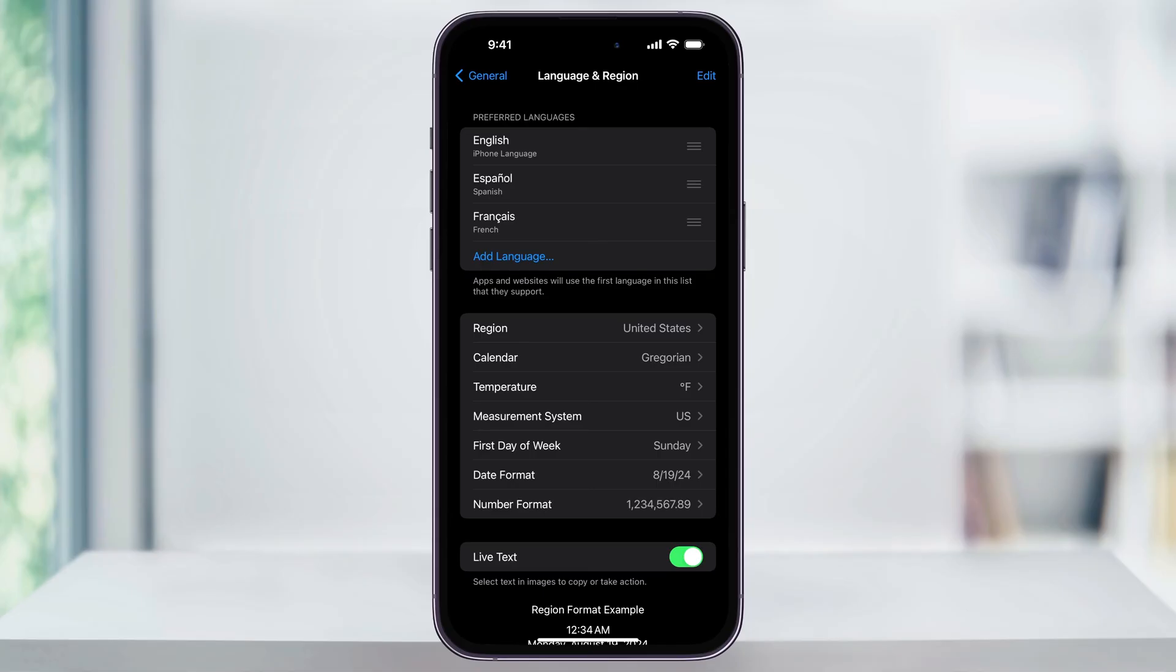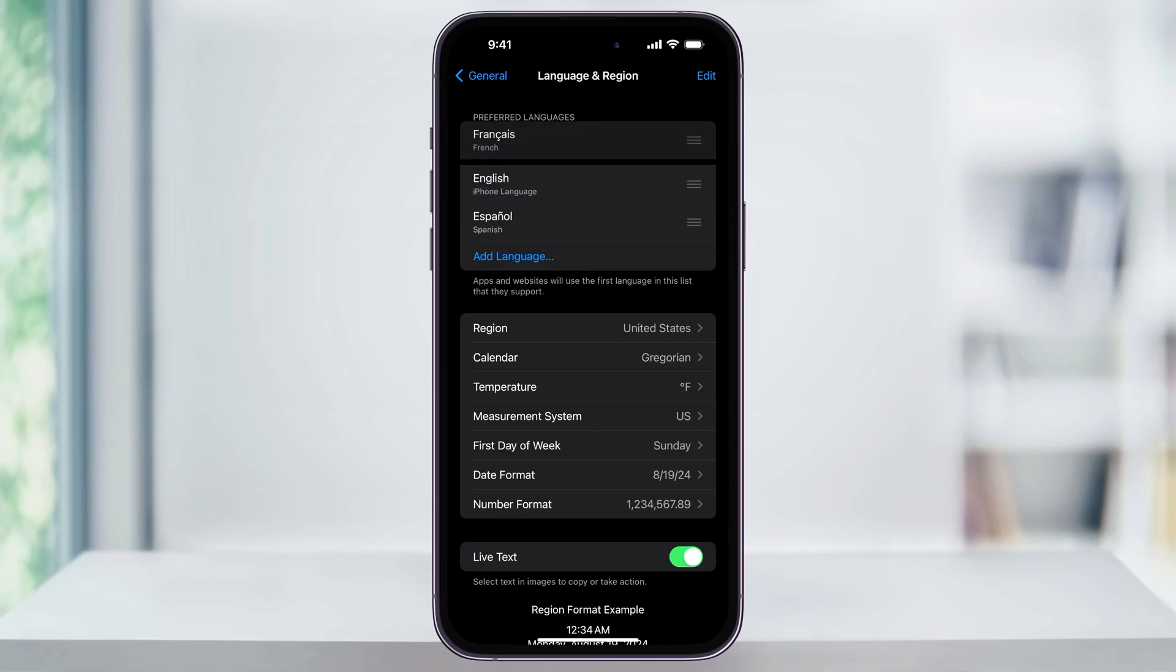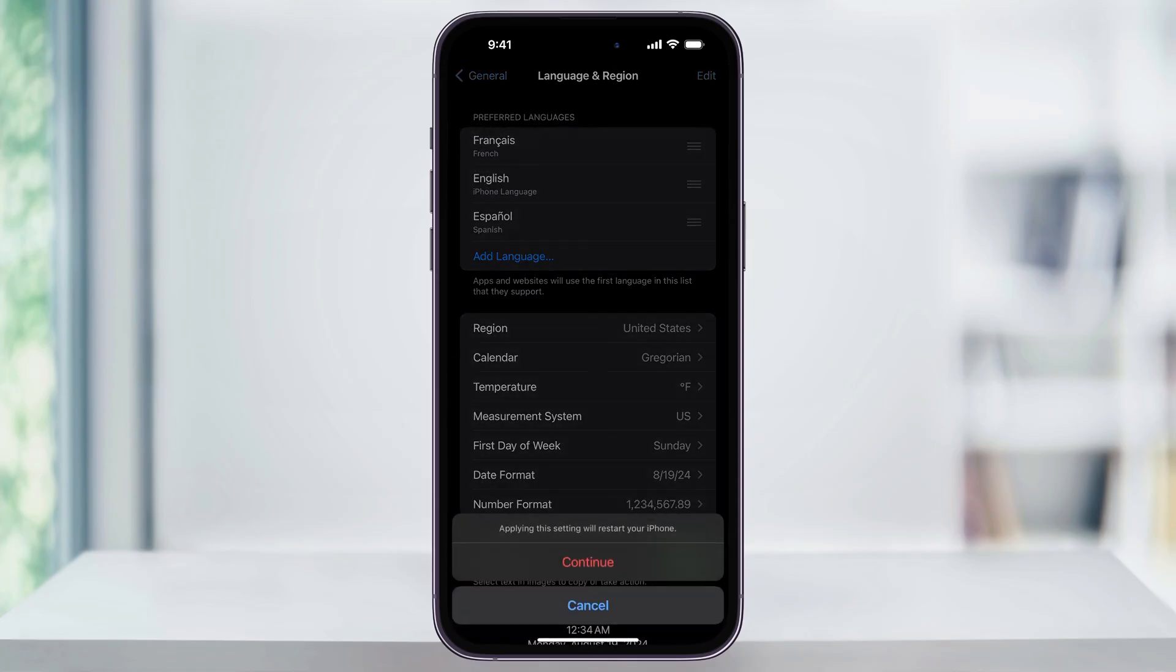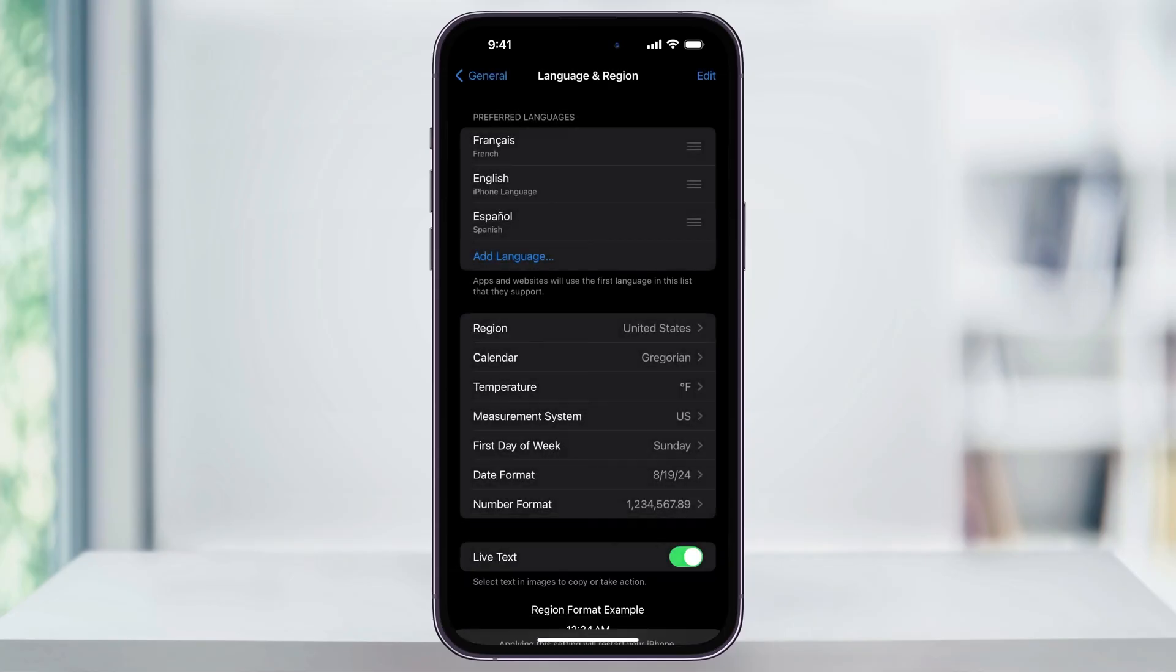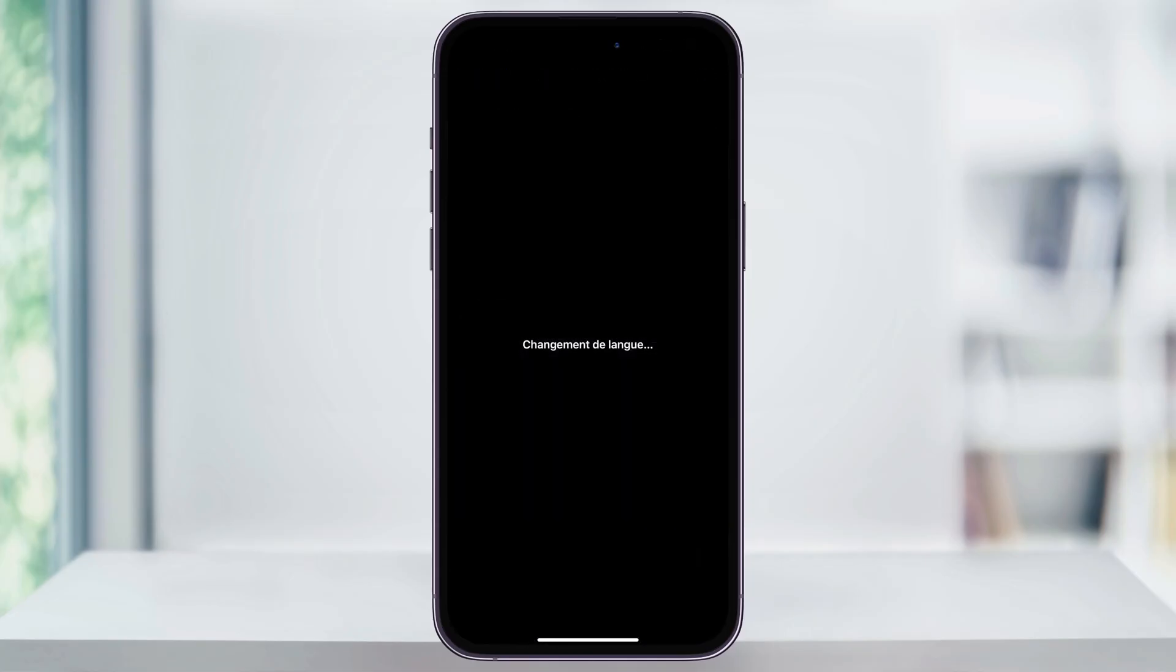Now that we have the new language added, let's go ahead and switch it over. Press and hold the three lines on the right of the language and then slide it up to the top. Once you do that, it's going to let you know that by applying this, it's going to want to restart your iPhone. When you're ready, go ahead and tap Continue.